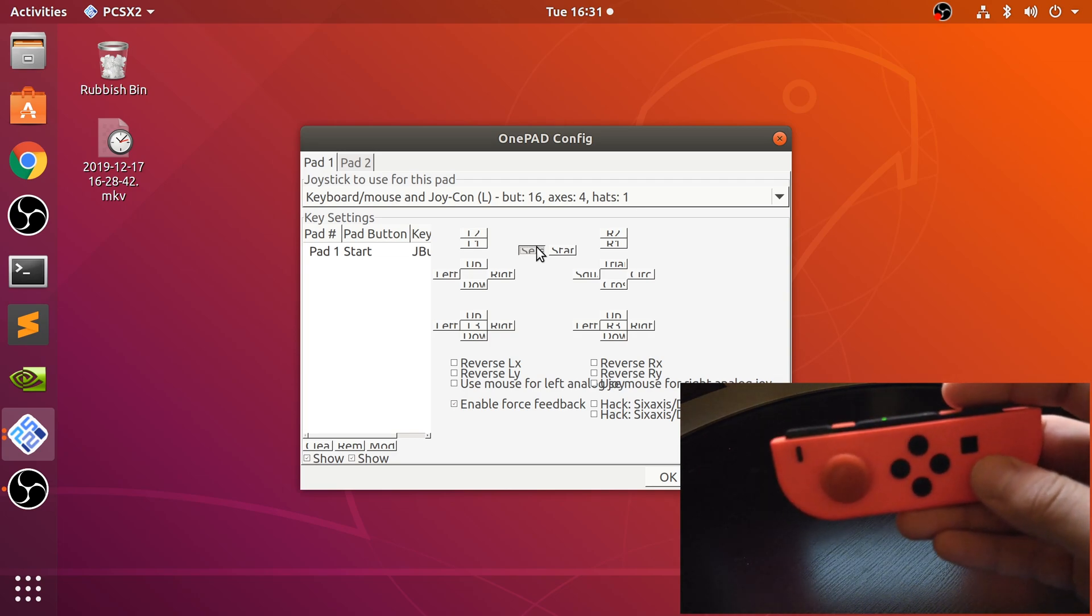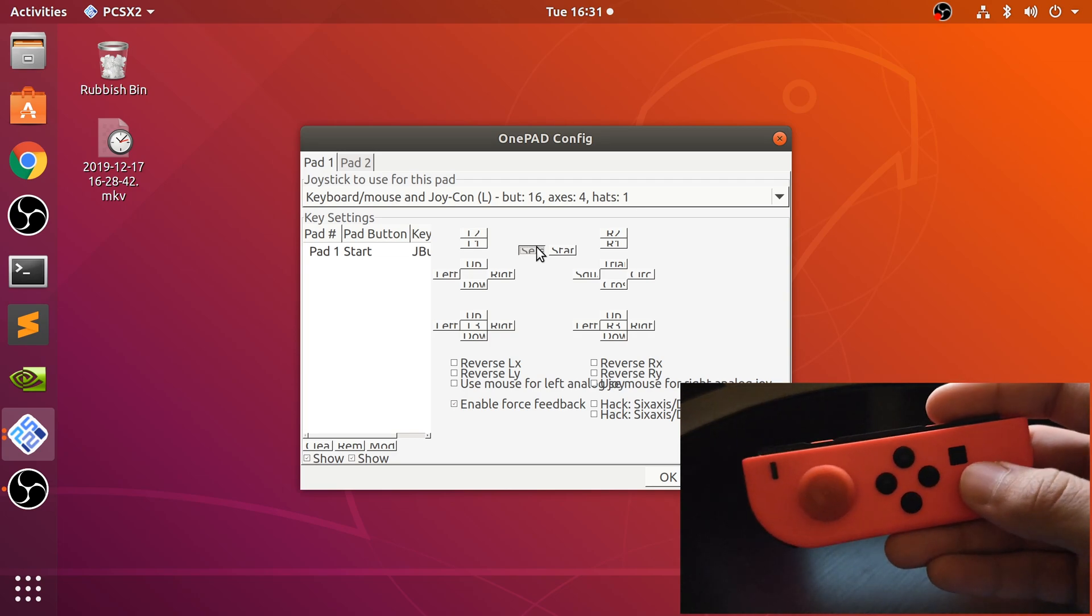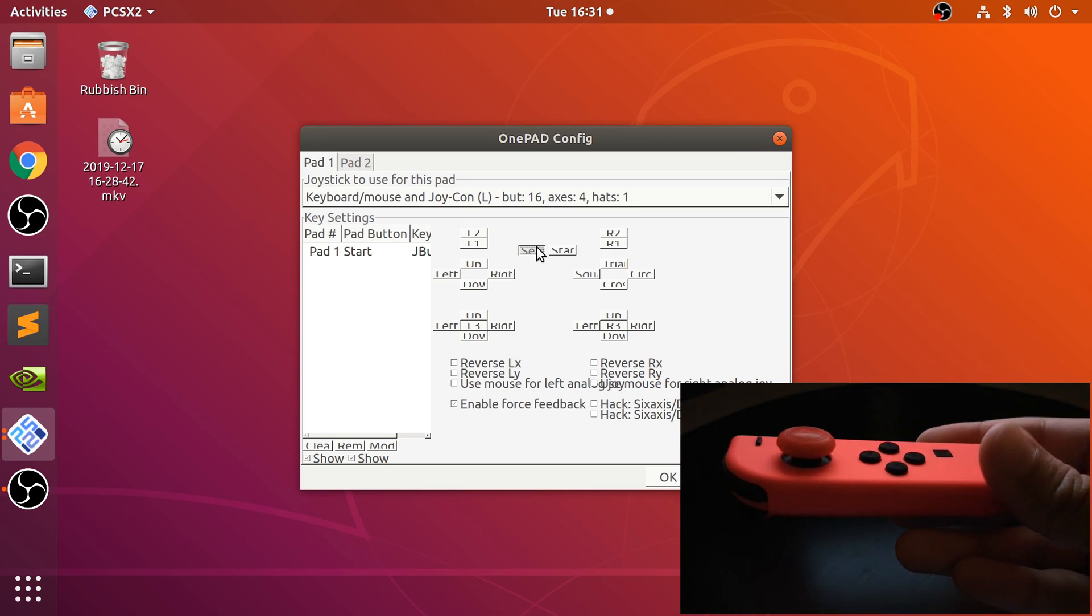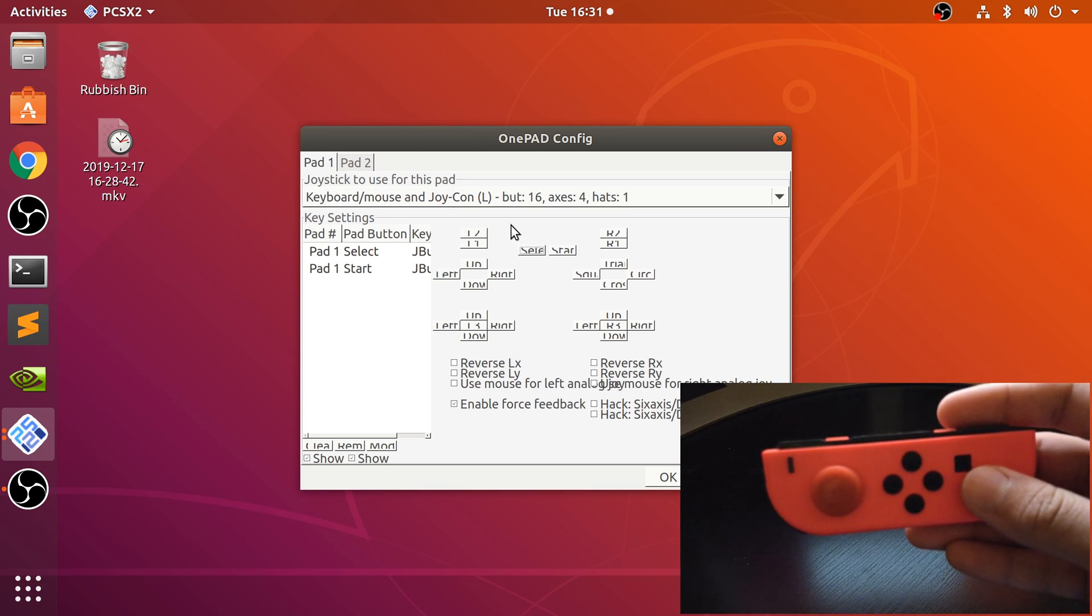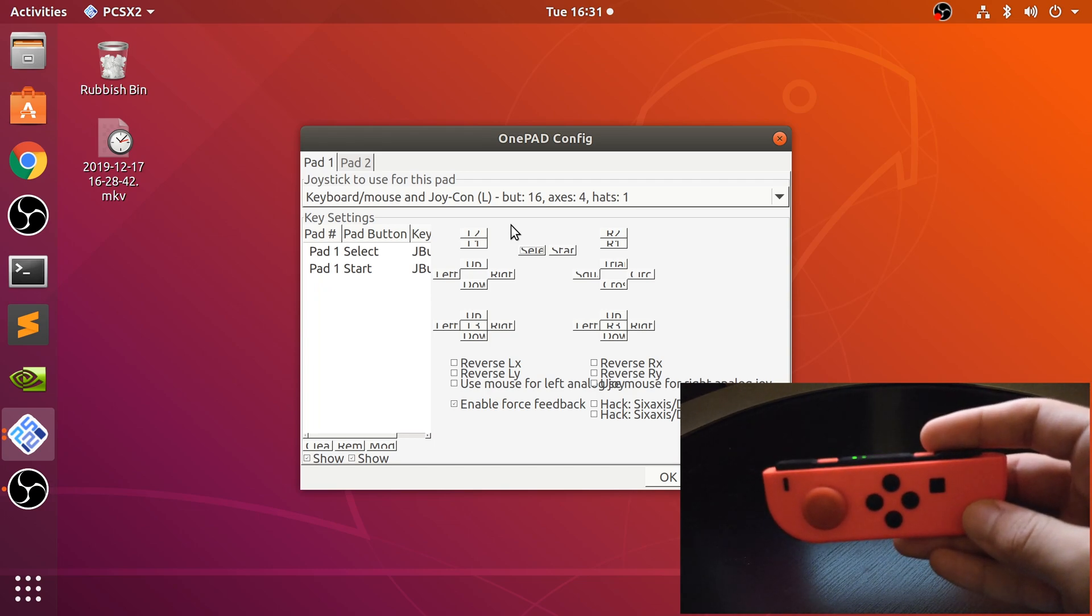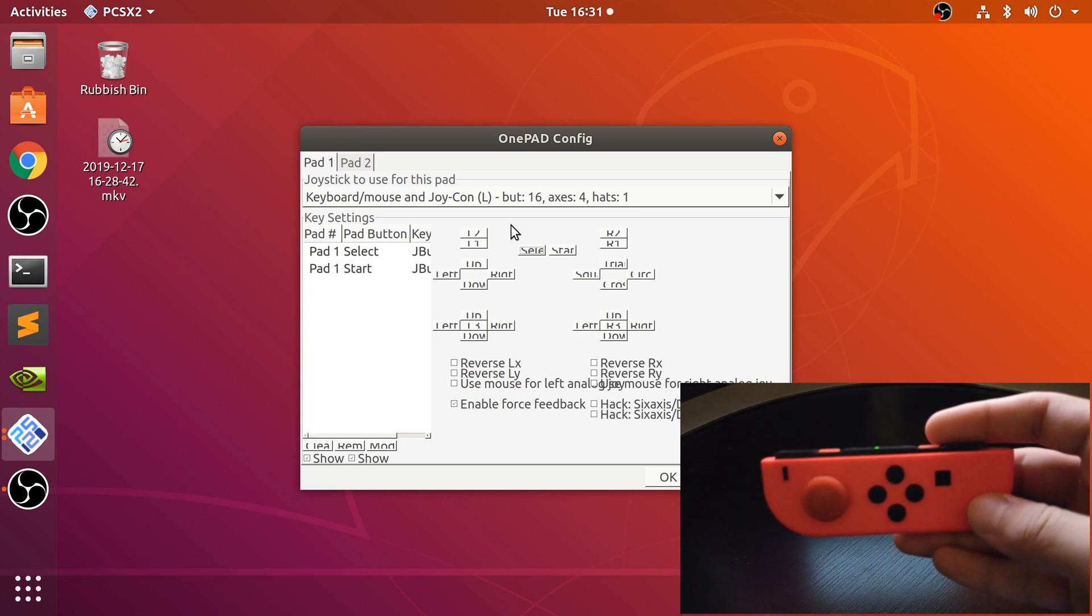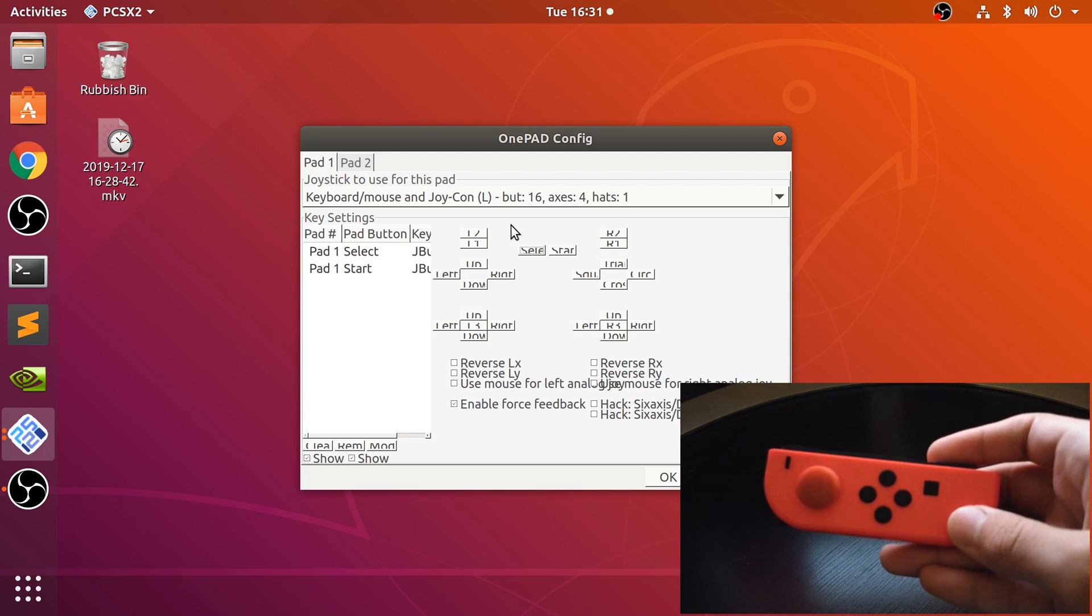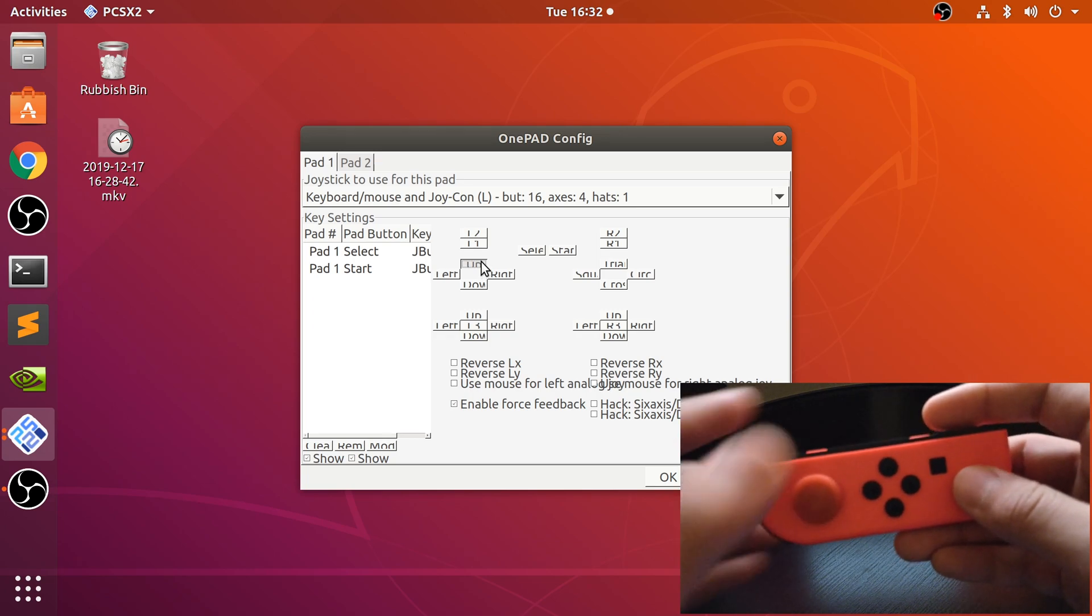Let's get it focused in. Now let's map this.